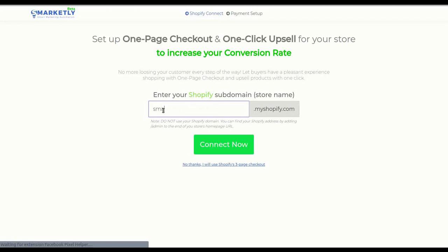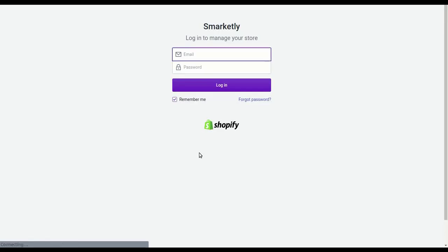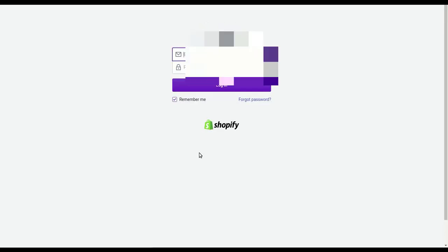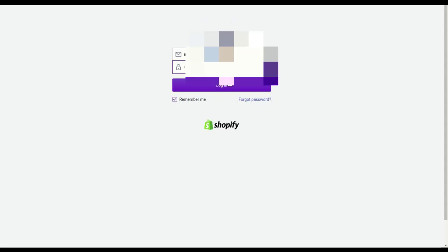Enter your Shopify subdomain in the field below and click Connect Now. Make sure to have entered your Shopify subdomain, which is your store address that ends with myshopify.com.